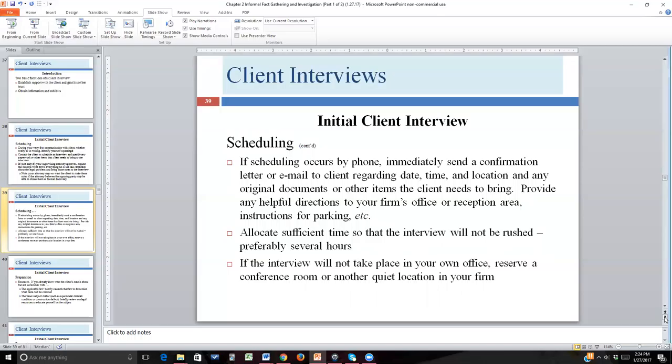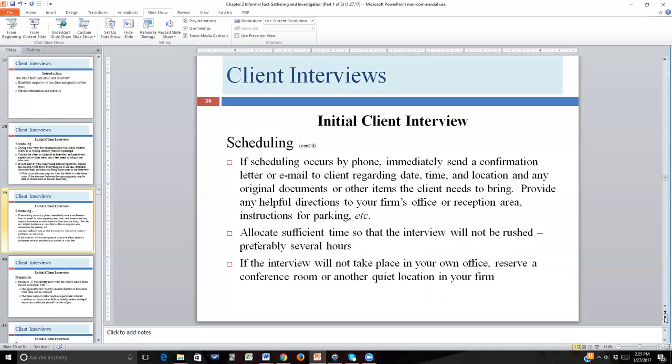You're going to want a private place, which will make the client feel more comfortable and more forthcoming. It might be your office if you have an office with a door you can close of reasonable size and presentability. A conference room is also a good choice. I recommend using a private place versus somewhere like a Starbucks, because you're going to be discussing privileged communication and you want a lot of privacy for those types of communications.